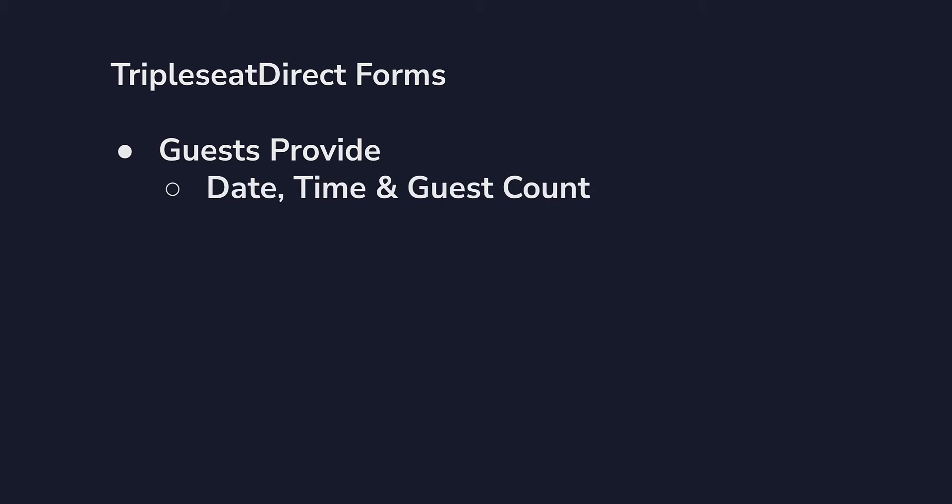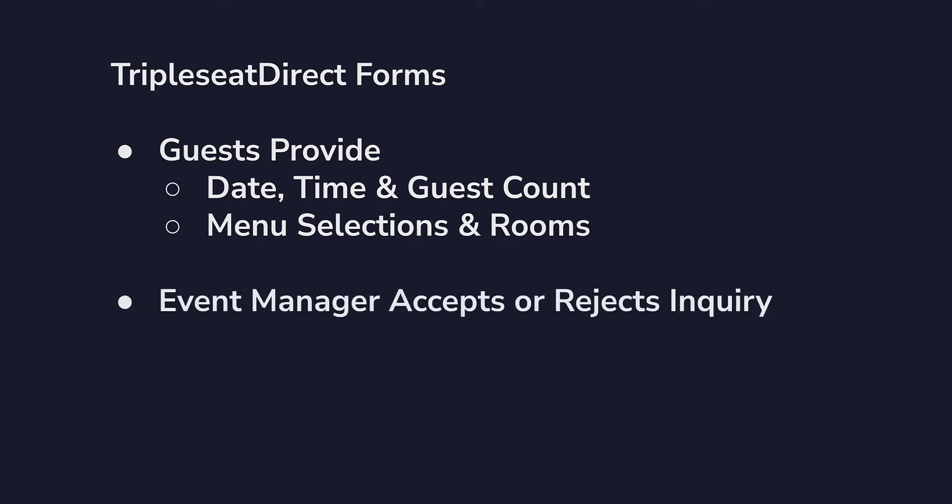With the new TripleSeat Direct form, now our guests can give us even more detail, such as submitting menu selections and choosing a room for on-premise events. The manager is alerted to the direct booking and decides whether to accept or reject it.